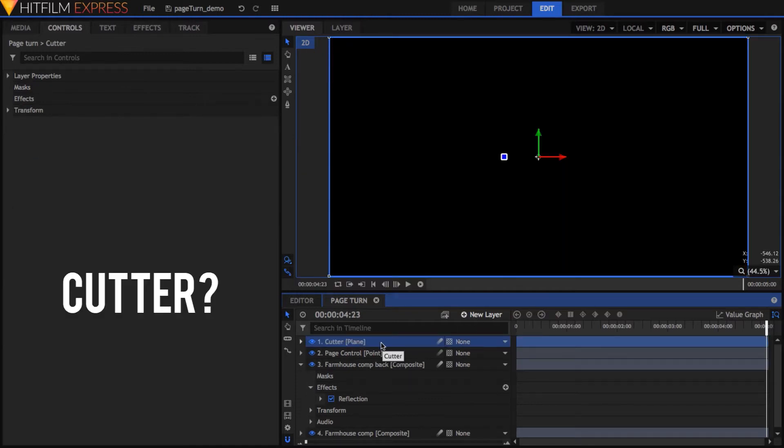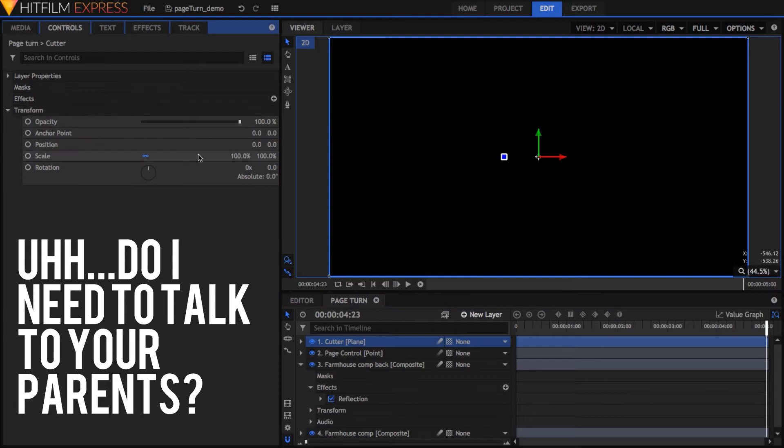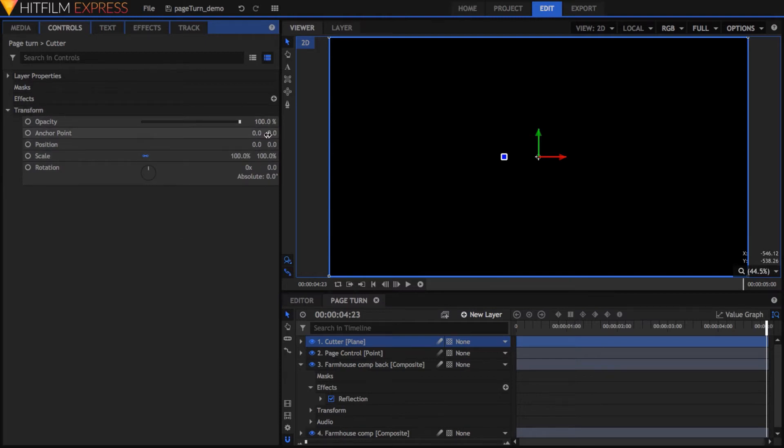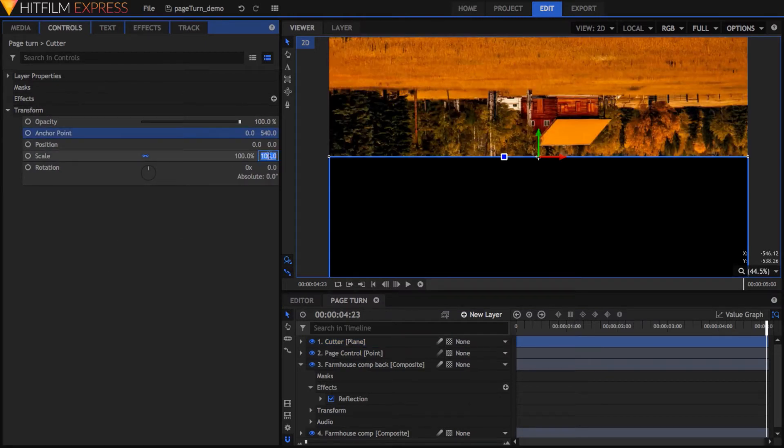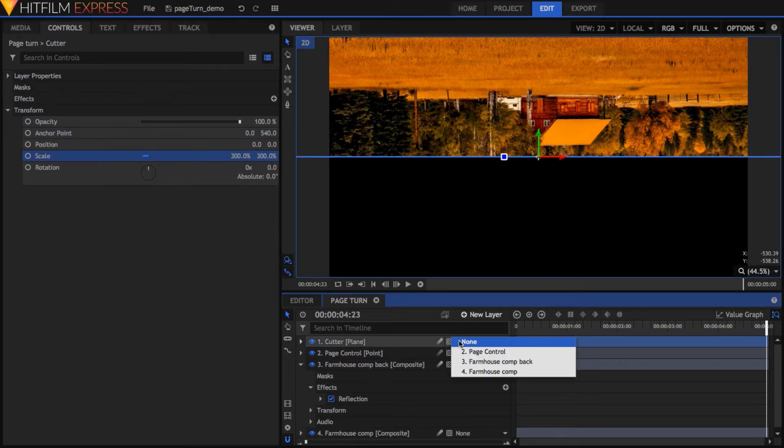Change the plane's anchor point to be on the very top edge. In my case, that's a Y value of 540. Scale it to 300%, parent it to the Page Control point layer, and turn off its visibility.